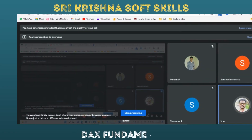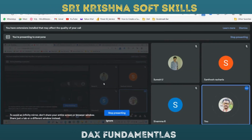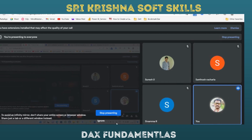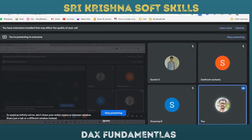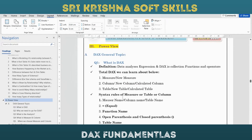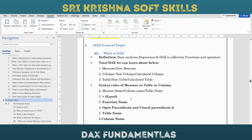We will discuss about DAX. As of now we have seen the modeling part and the Power Query editor. Now we are going to see DAX - what is DAX and how important DAX is. What is the importance of DAX in Power BI? That is the first question.